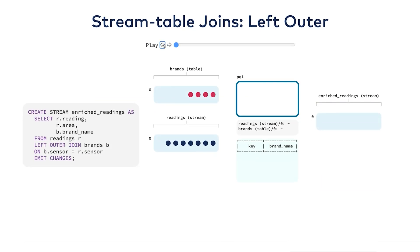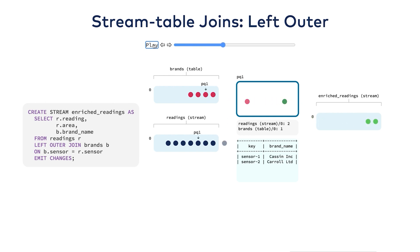Next, let's look at the same join, but now with a left outer clause. A left outer clause will always fire a join on the stream side.